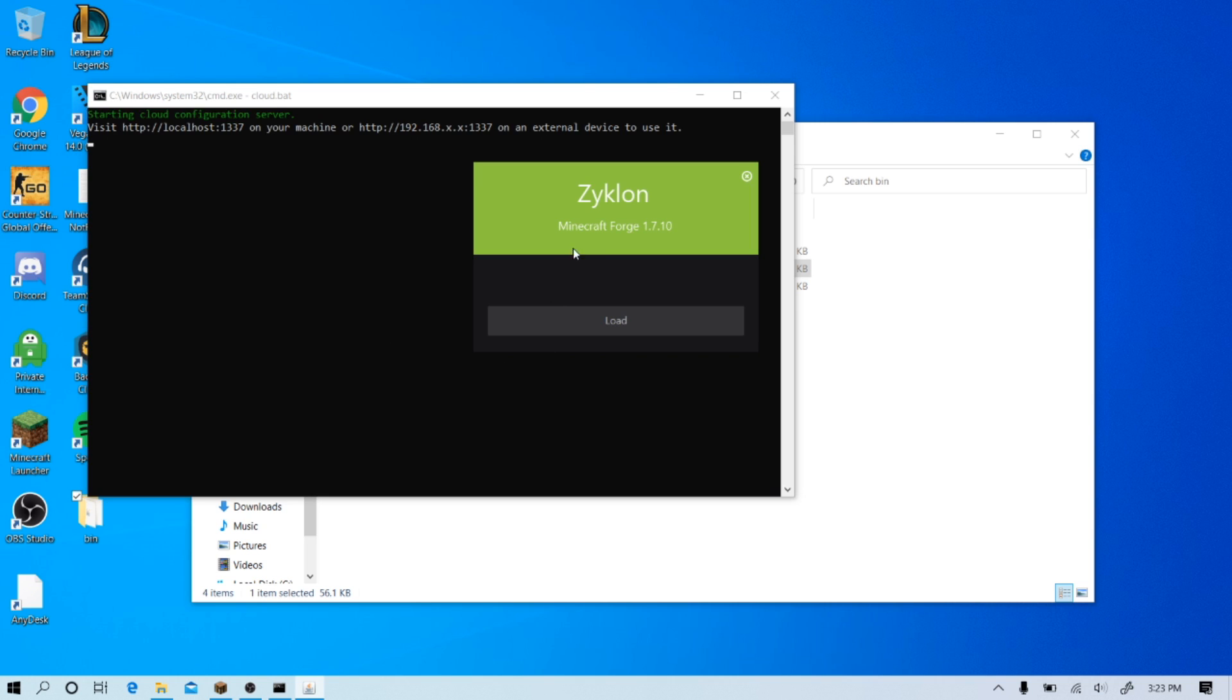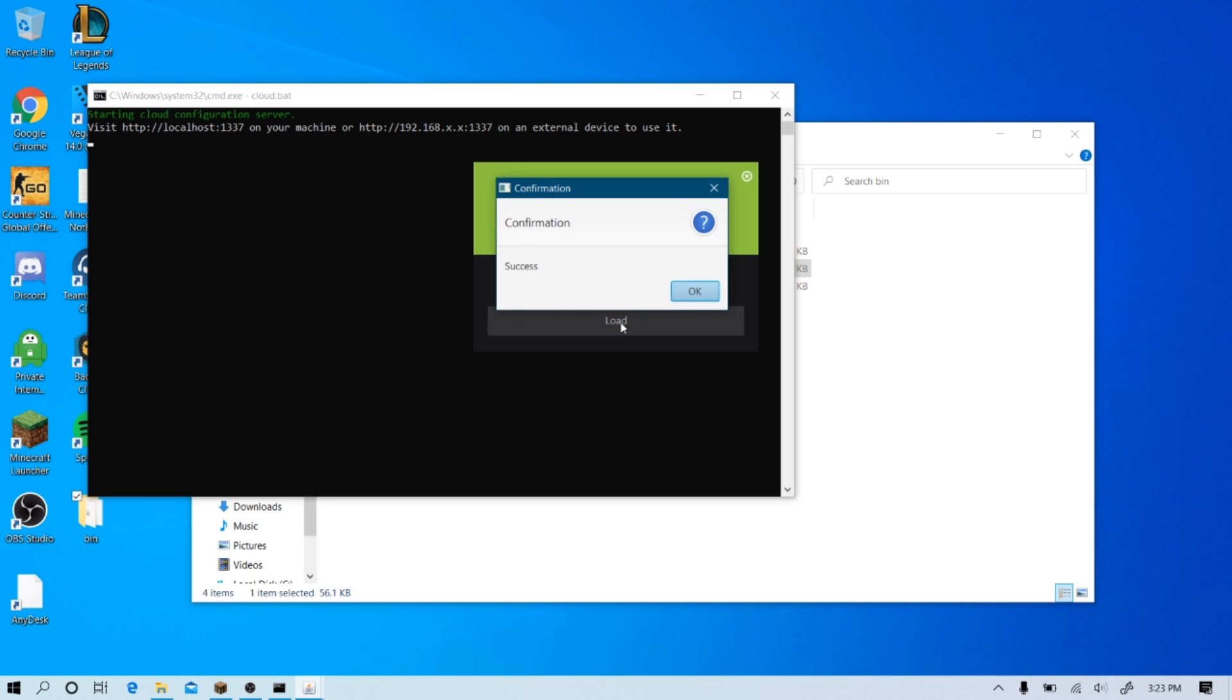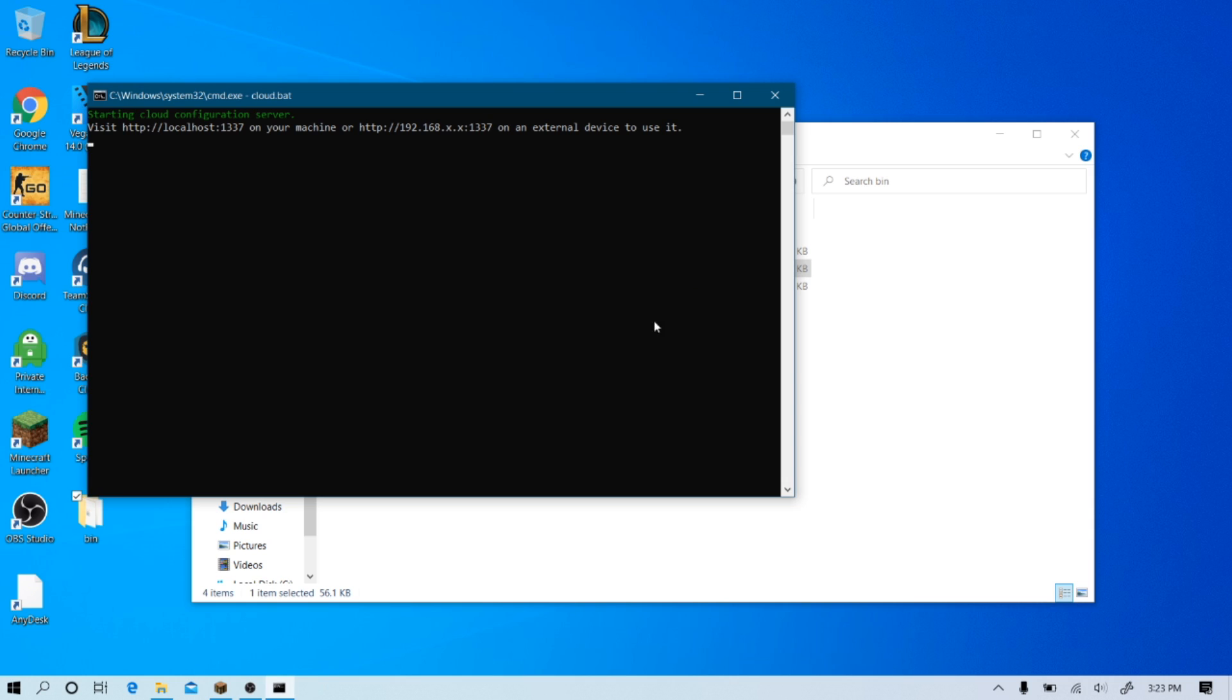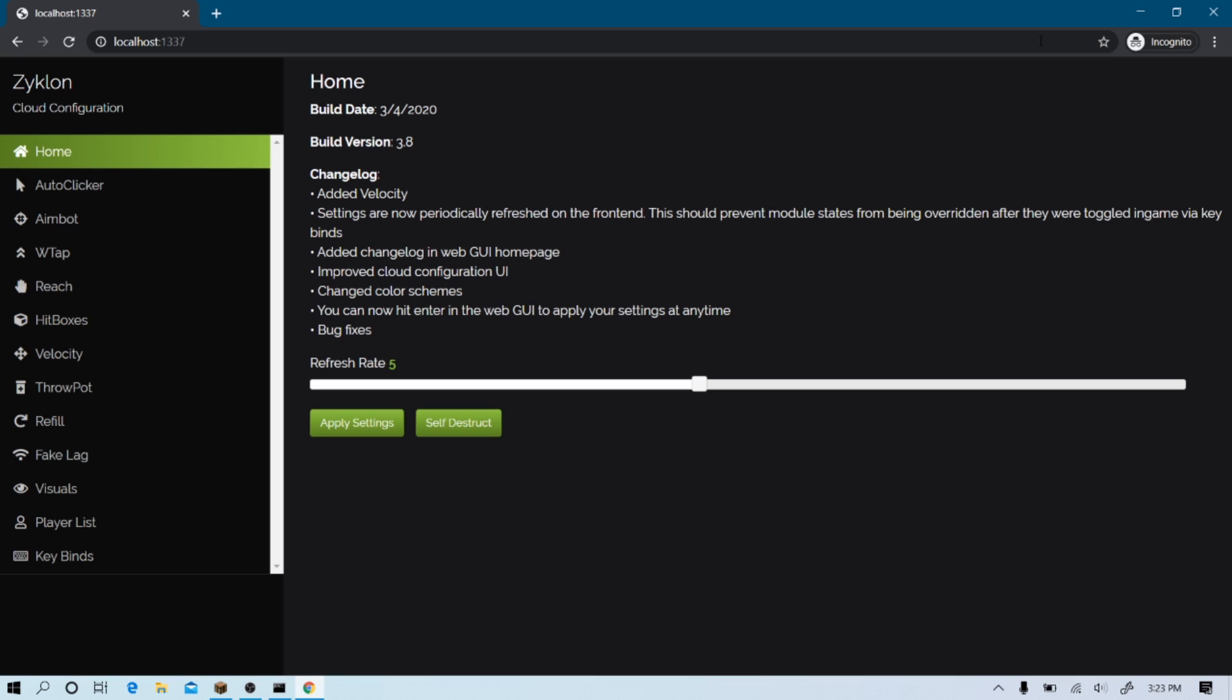And right here, it's going to say Zyklon and then detect the version you're on and all you got to click on is load. And it will say success. And now, you just got to copy this and put it in your browser or on your phone. So, I'm going to do it on my browser real quick.